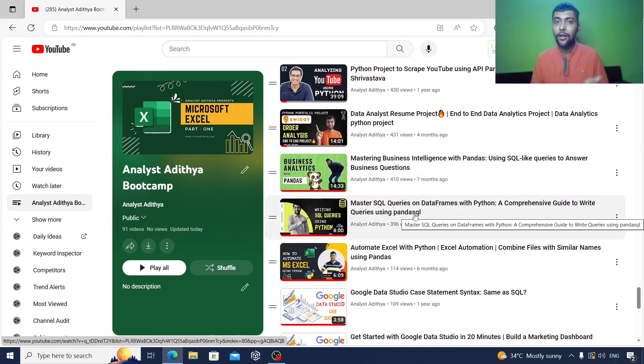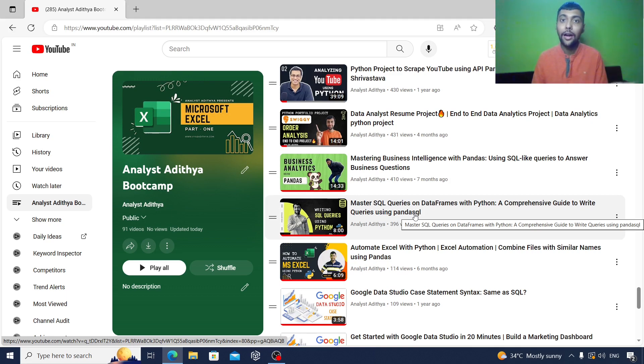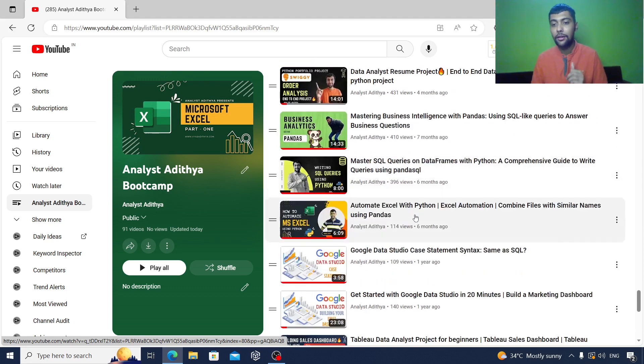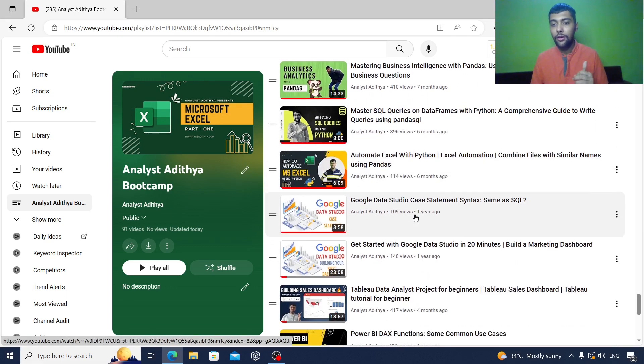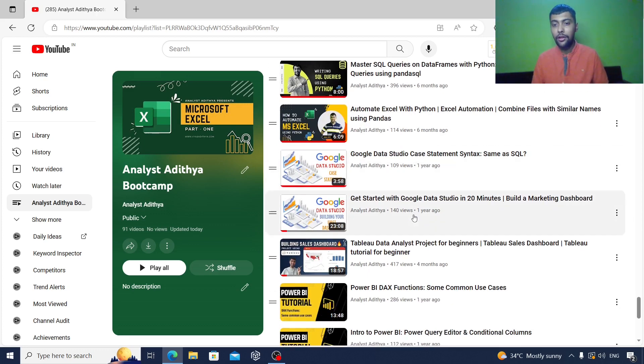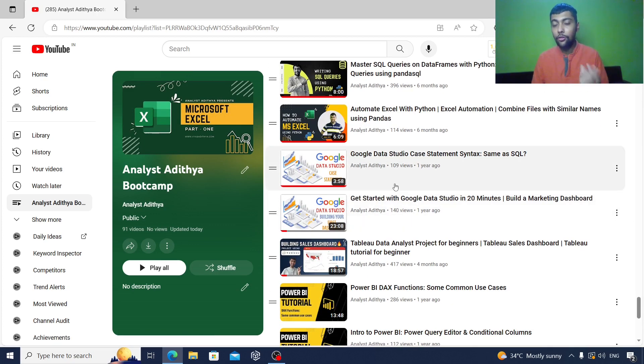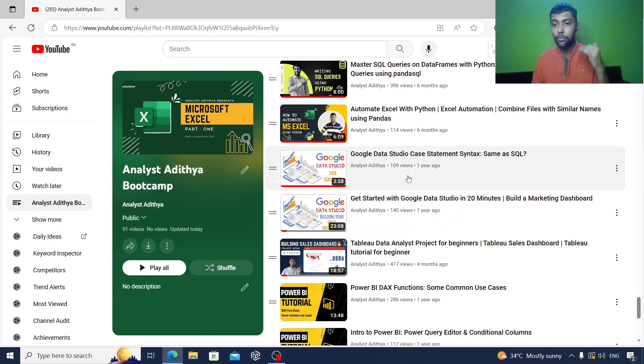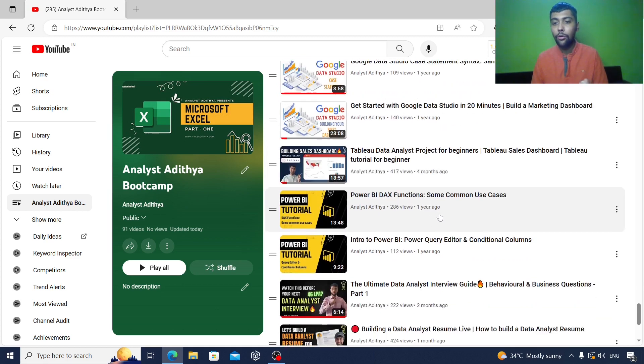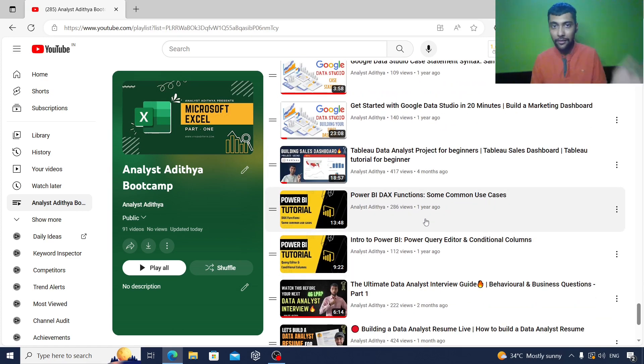Apart from this, I also have one video where I cover how to connect SQL and Python together. This can be interesting as well. Once you are done with this, then you come to the visualization tools part. So here I have two videos on Google Data Studio, one dashboard and one about the CASE statement, then one end-to-end dashboard on Tableau, and then a couple of videos how to use Power BI, like basically the basic stuff.